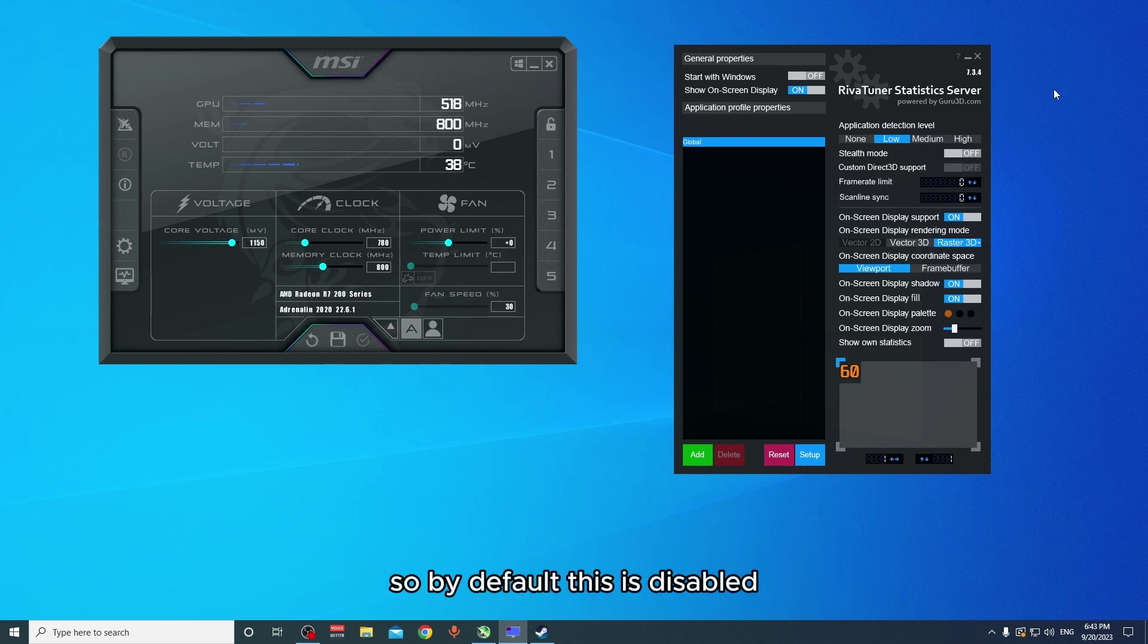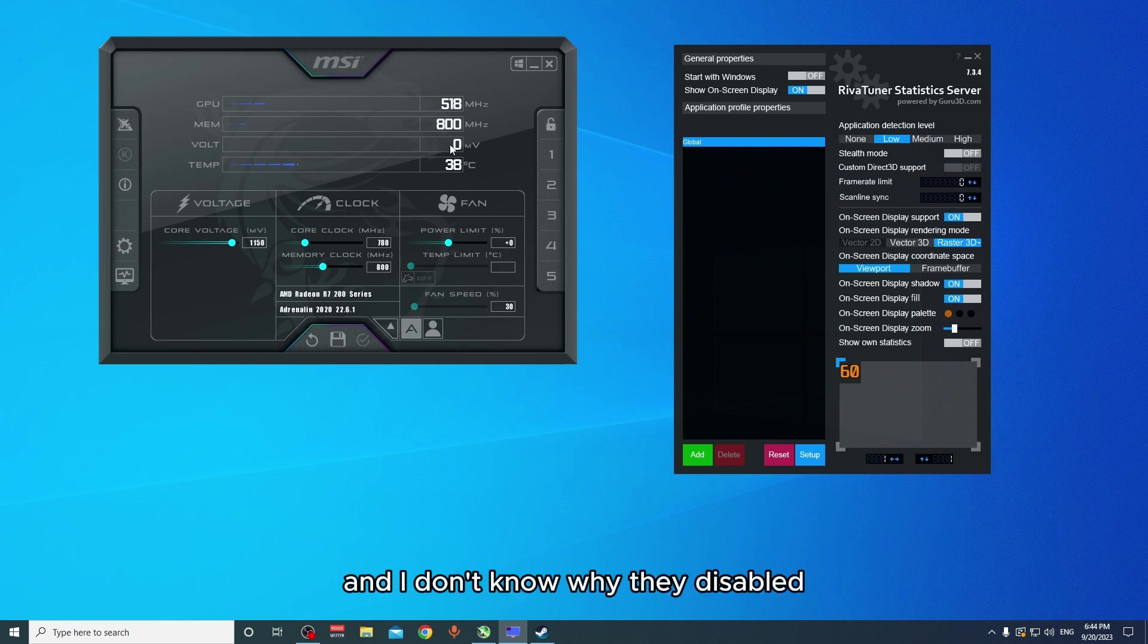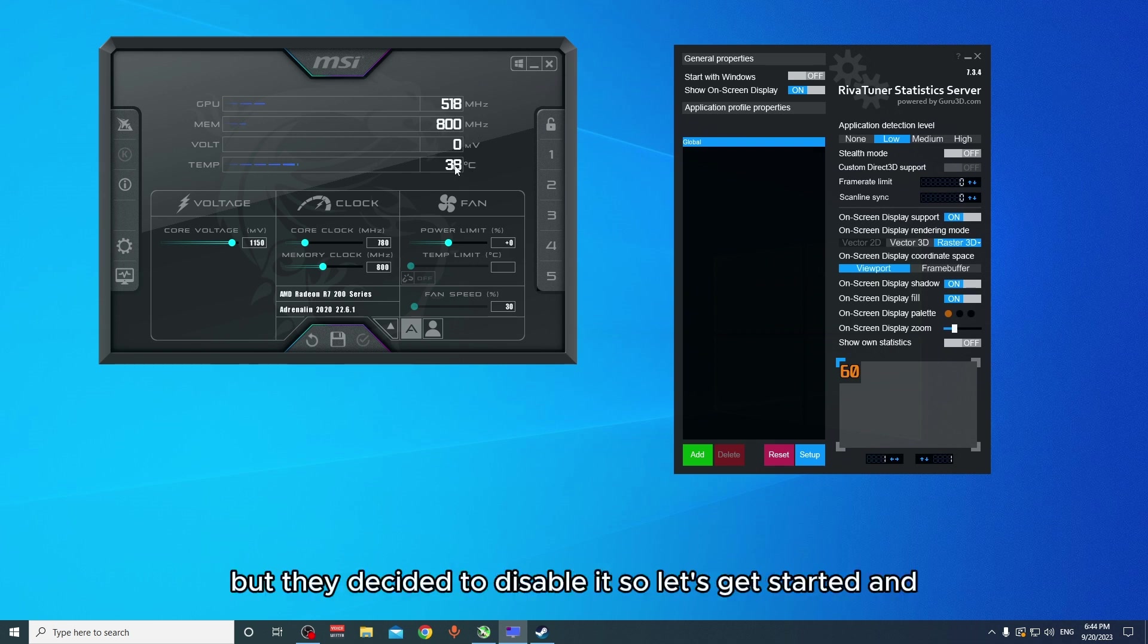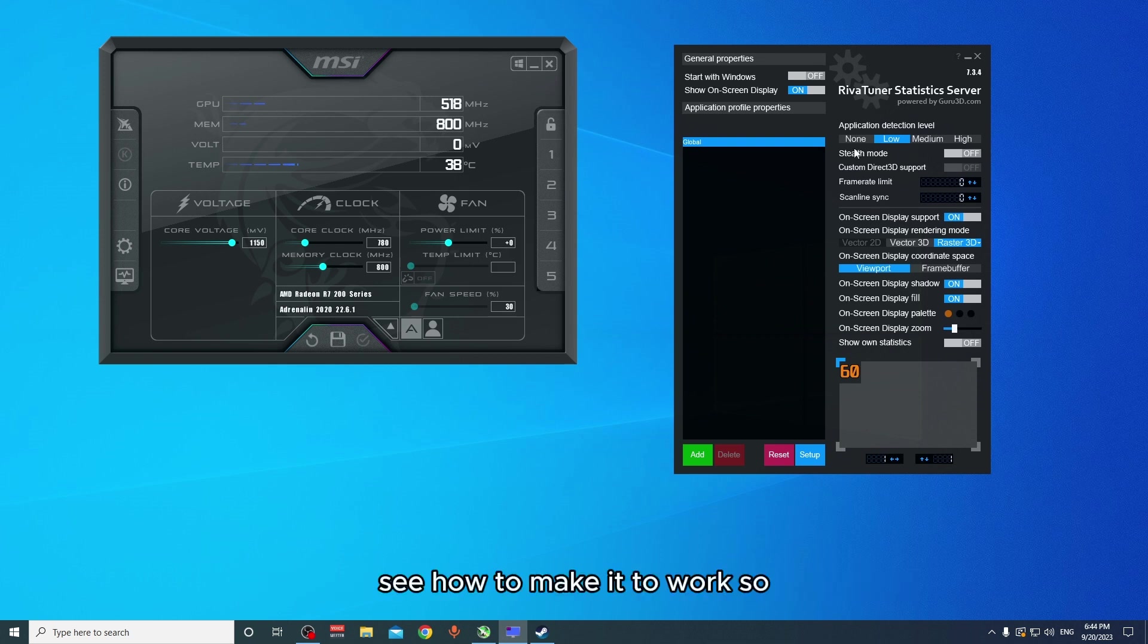By default this is disabled. I don't know why they disabled it, but they decided to disable it. So let's get started and see how to make it work.